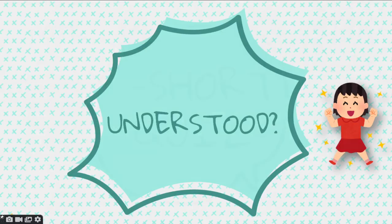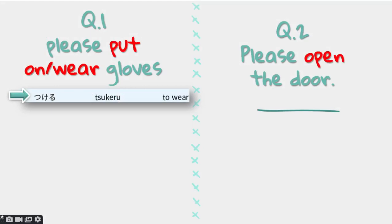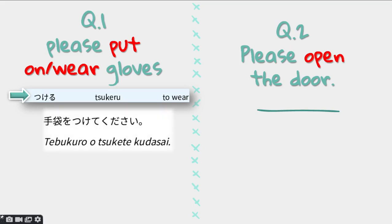Did you understand? If you did, here is a short quiz. I will ask 4 questions and give you a bit of time to think. You can pause the video if you need more time. Question number 1: please put on gloves. To put on or to wear is tsukeru. The answer: te bukuro wo tsukete kudasai. Gloves in Japanese is te bukuro; tsukeru becomes tsukete in the te form, and you add kudasai.